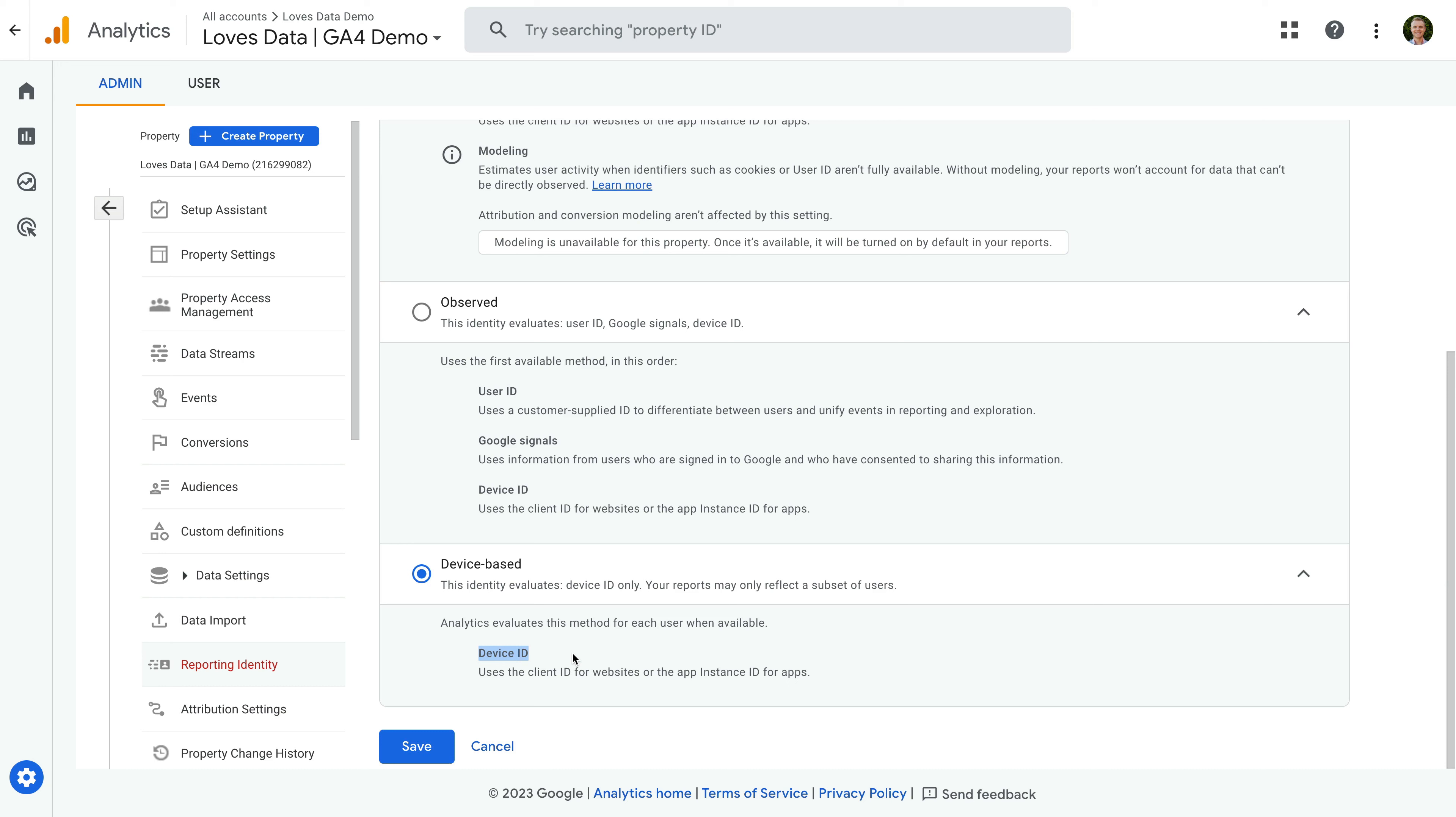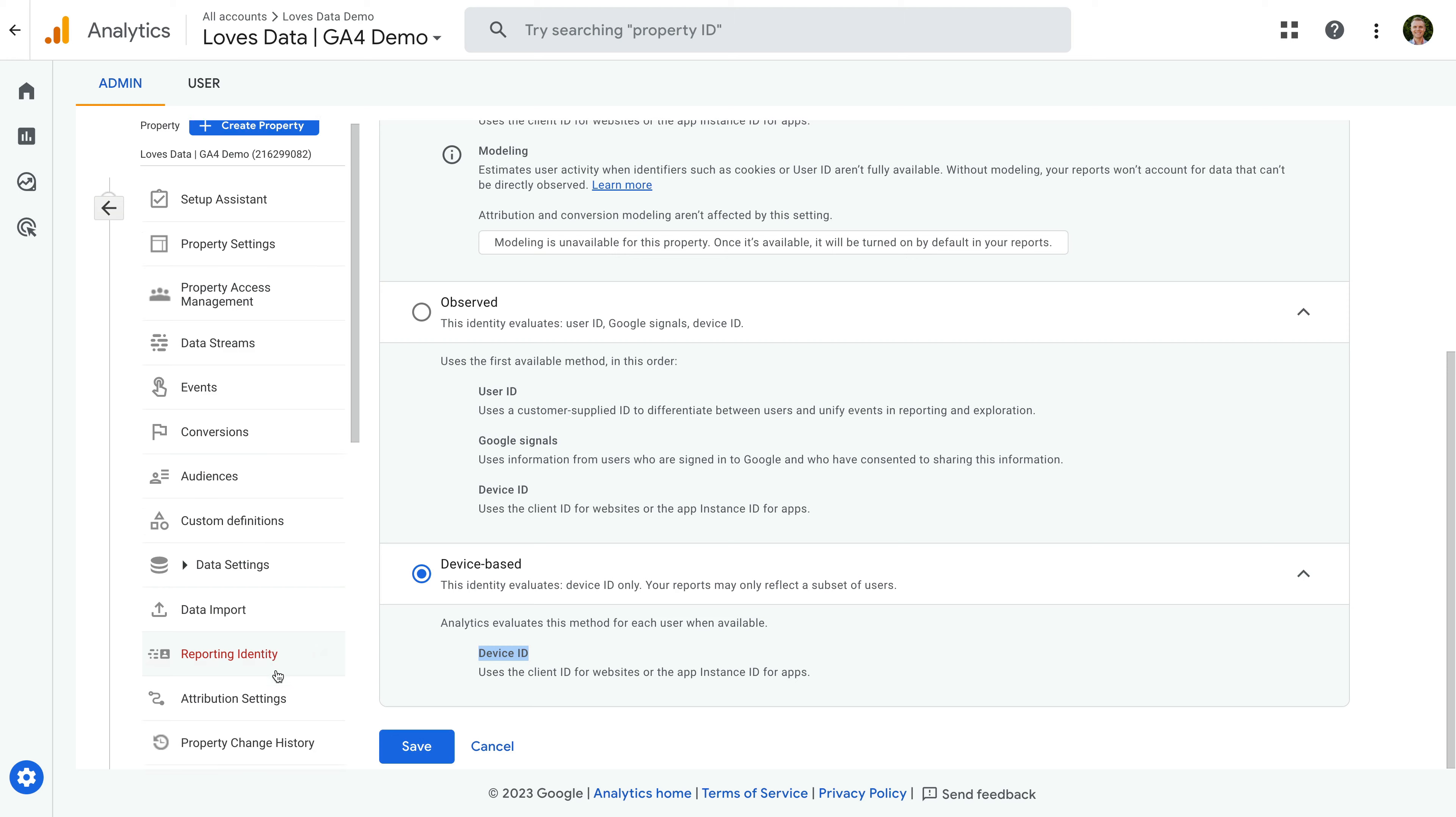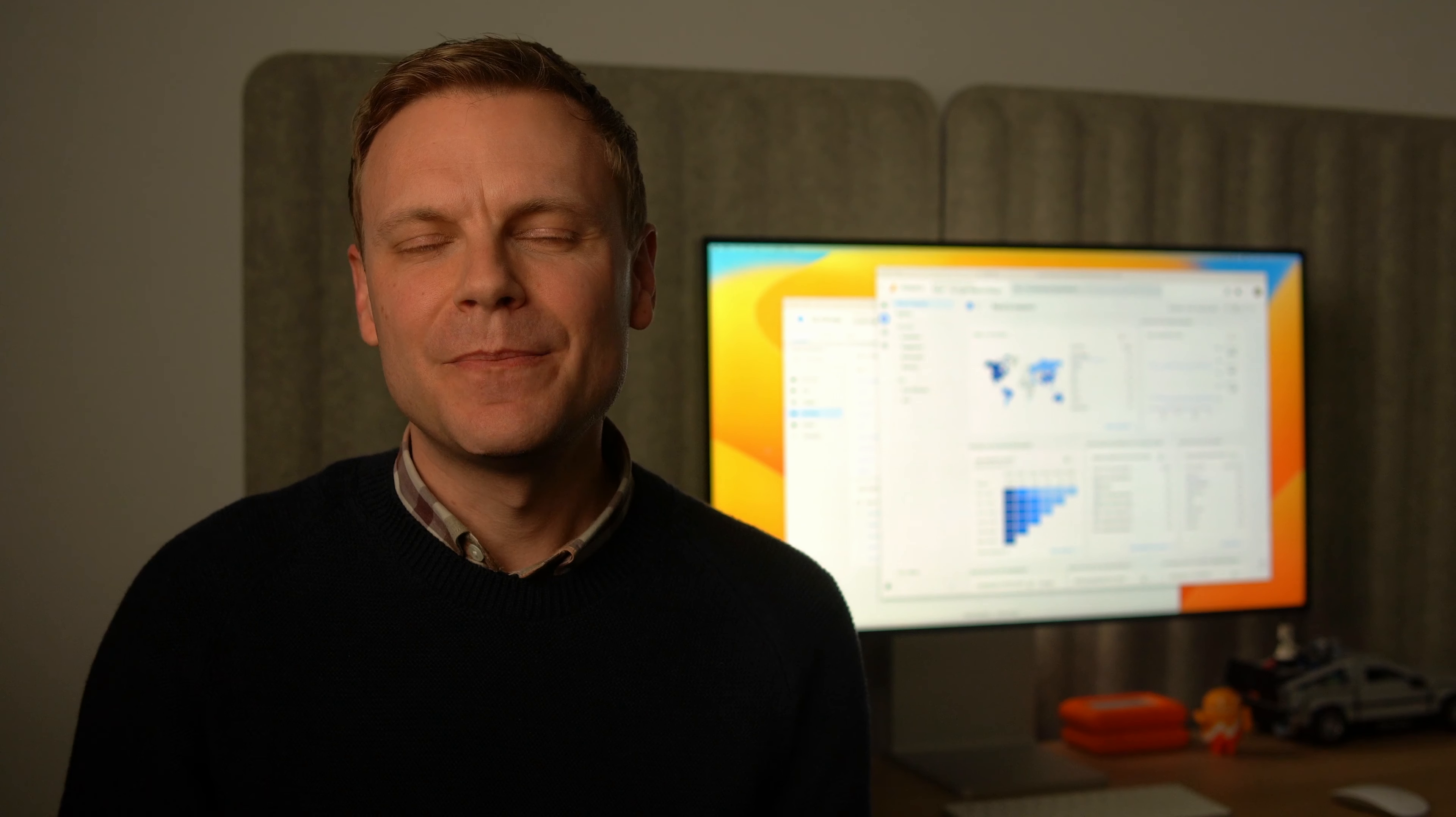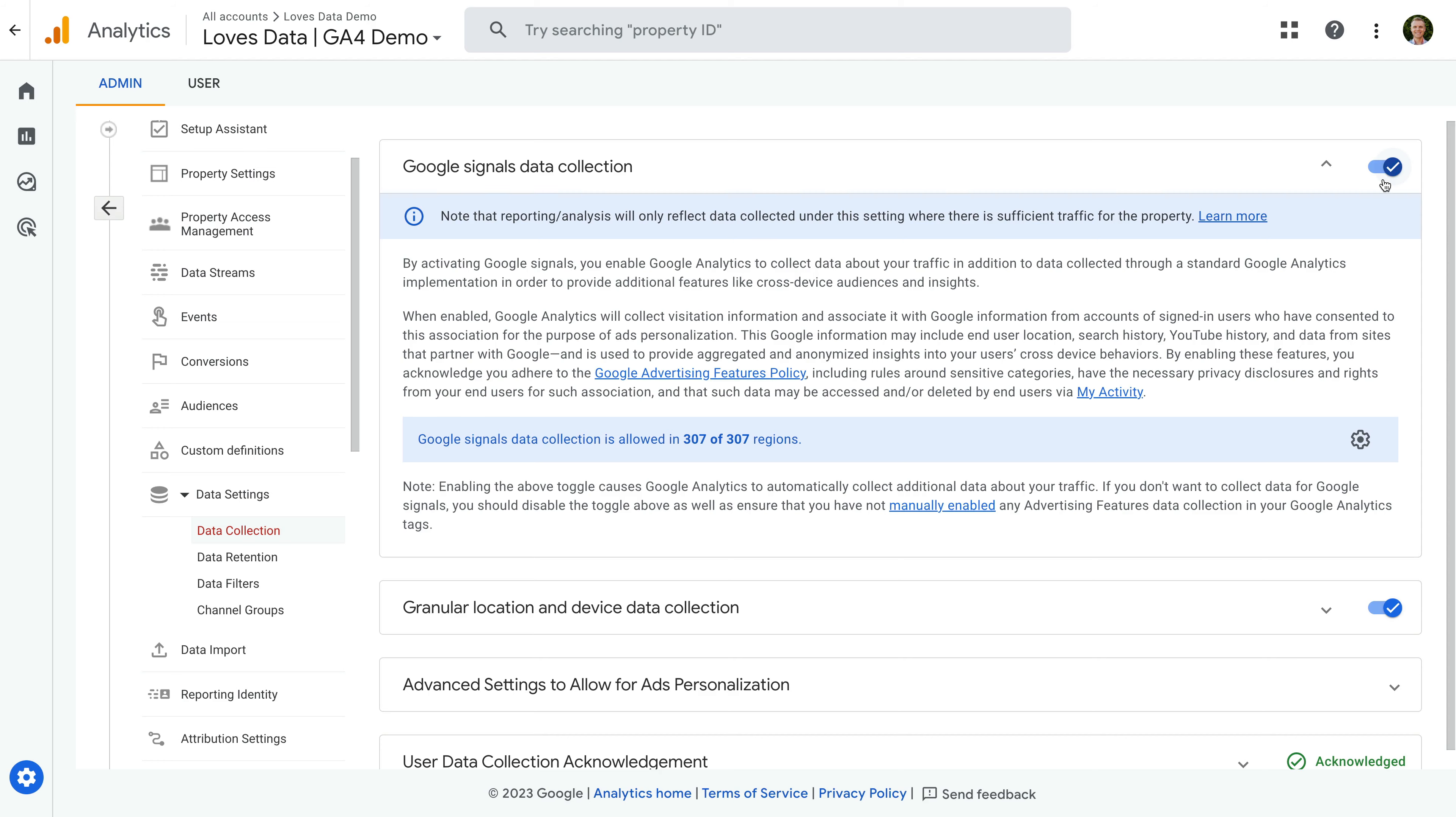If this option doesn't work, then you also have the option of disabling Google Signals. You can do this by selecting data settings and then data collection in the property column. Google Signals is at the top. The important thing to highlight here is that disabling Google Signals will mean that you can't use audiences from Google Analytics in your linked Google Ads account. And it will also mean that age, gender, and interests aren't available in your reports. So I would only disable this as a last resort.